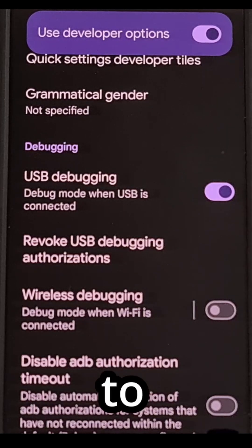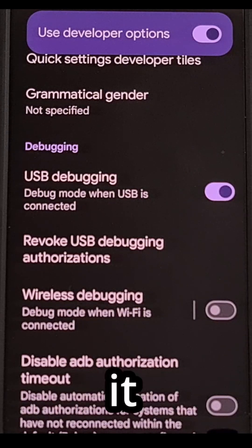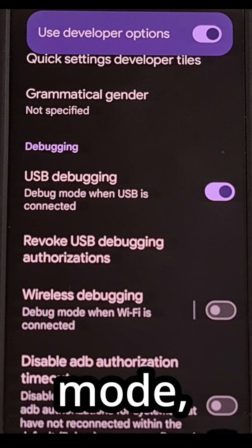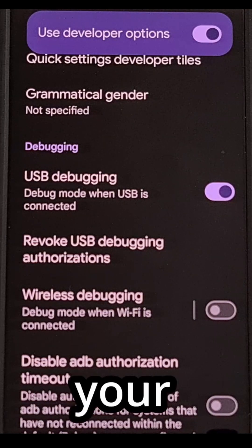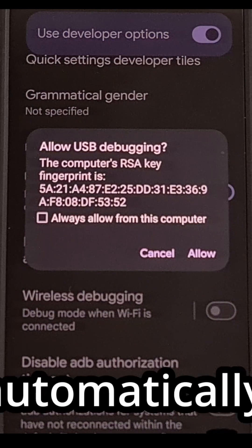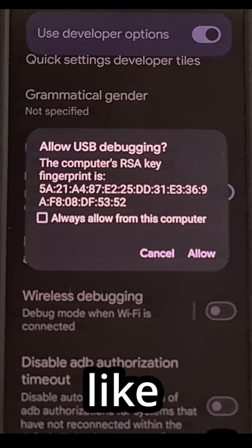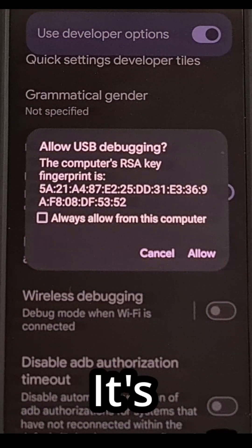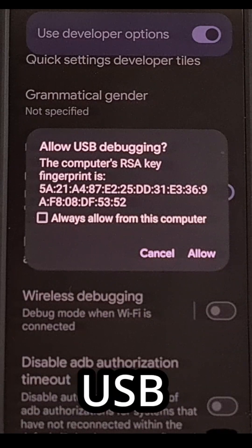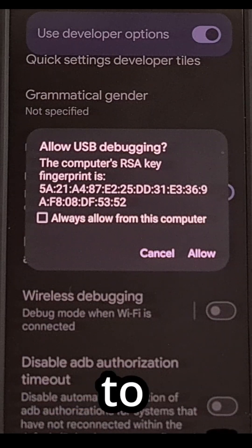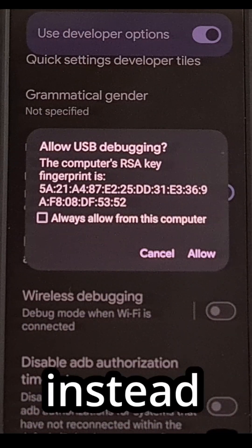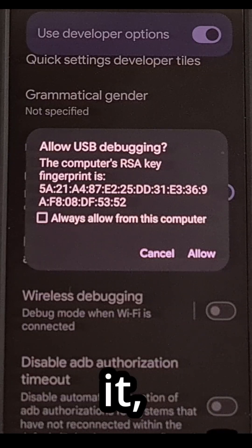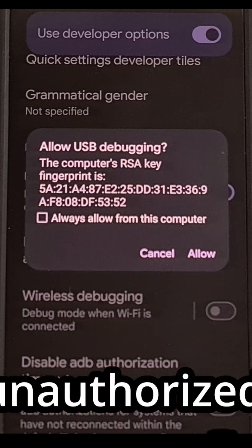When you connect the phone to the PC while it is in USB debugging mode, if you also have an ADB server running on your computer, it will automatically pop up a message that looks like this. It's asking if you want to grant USB debugging access to the PC that's connected to this phone. If you cancel out of this prompt instead of accepting it, then you will get that unauthorized error.